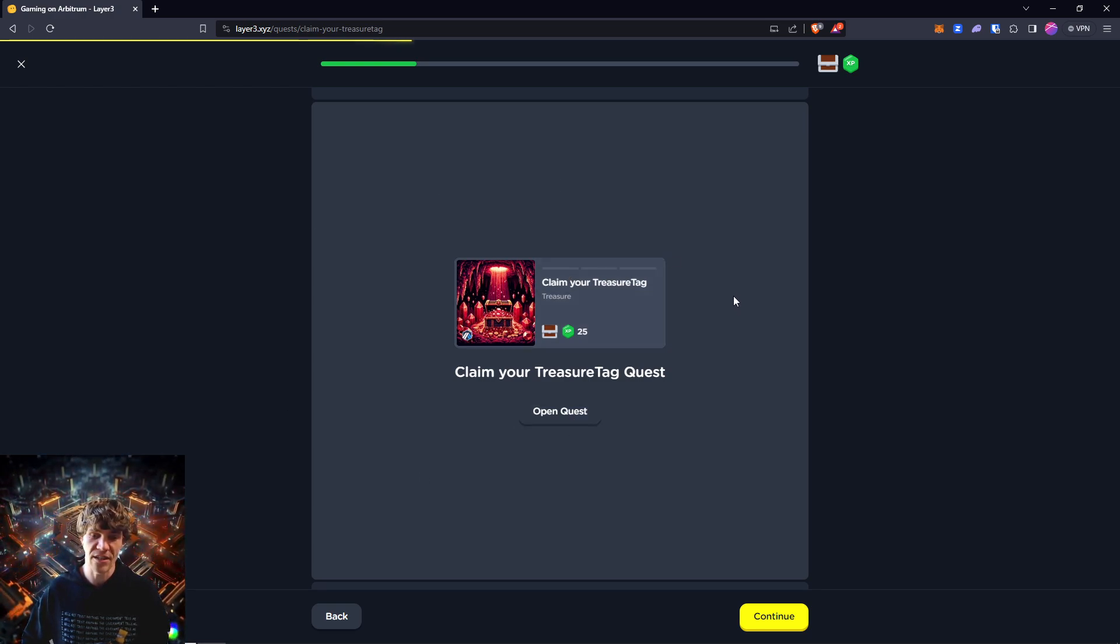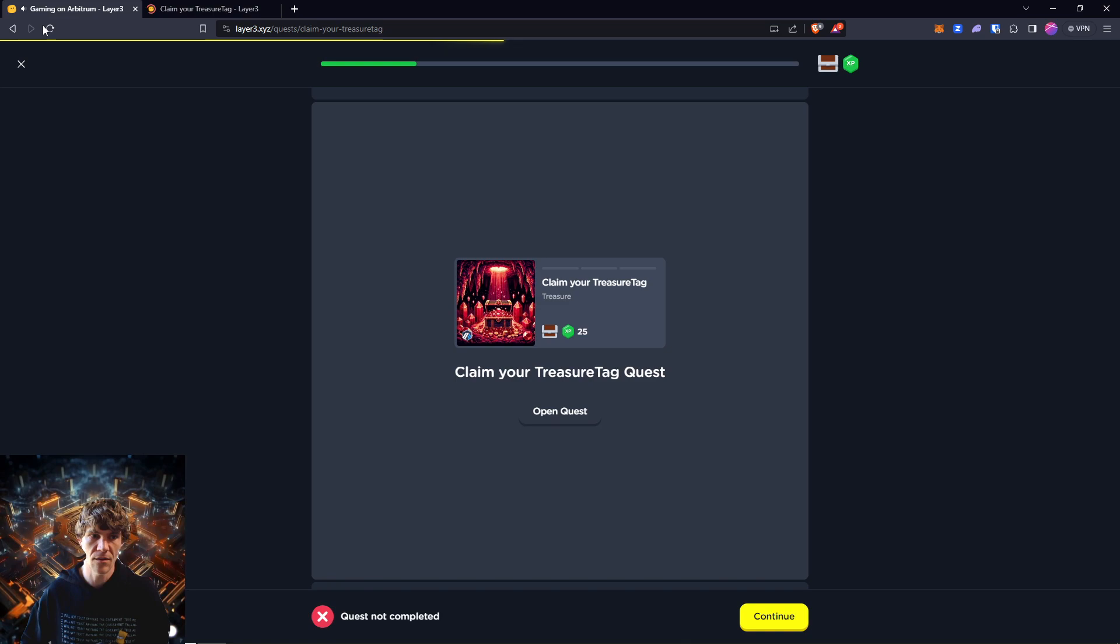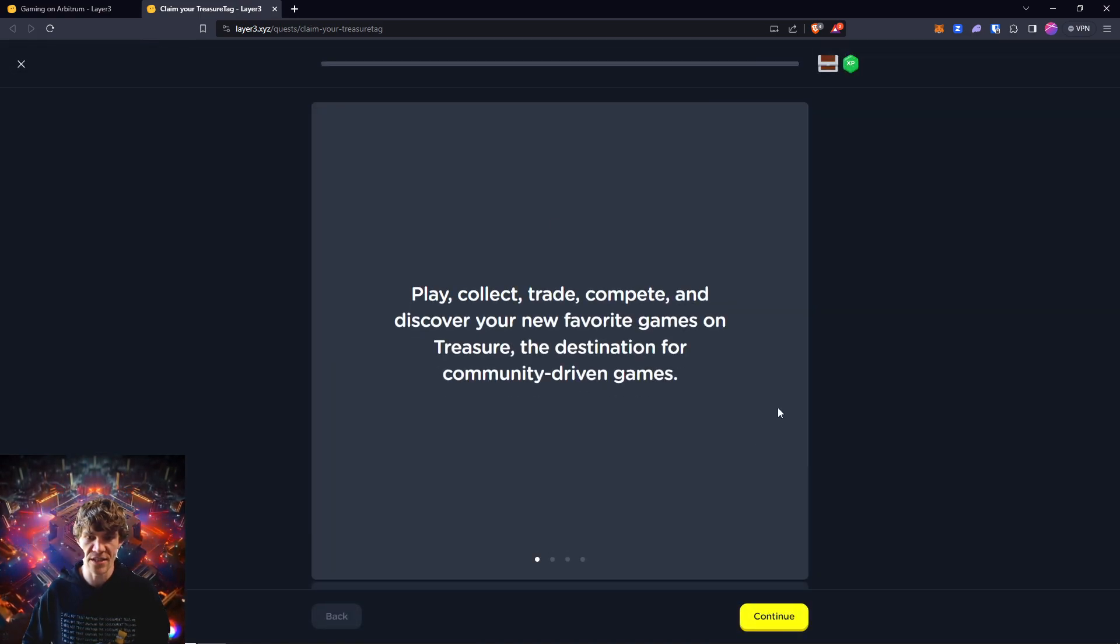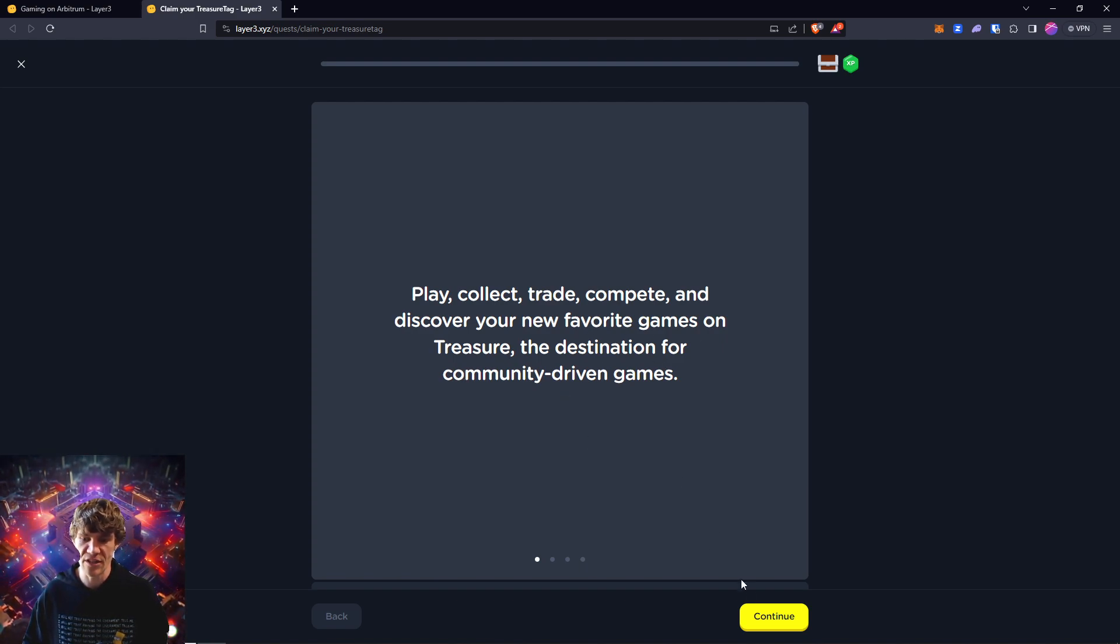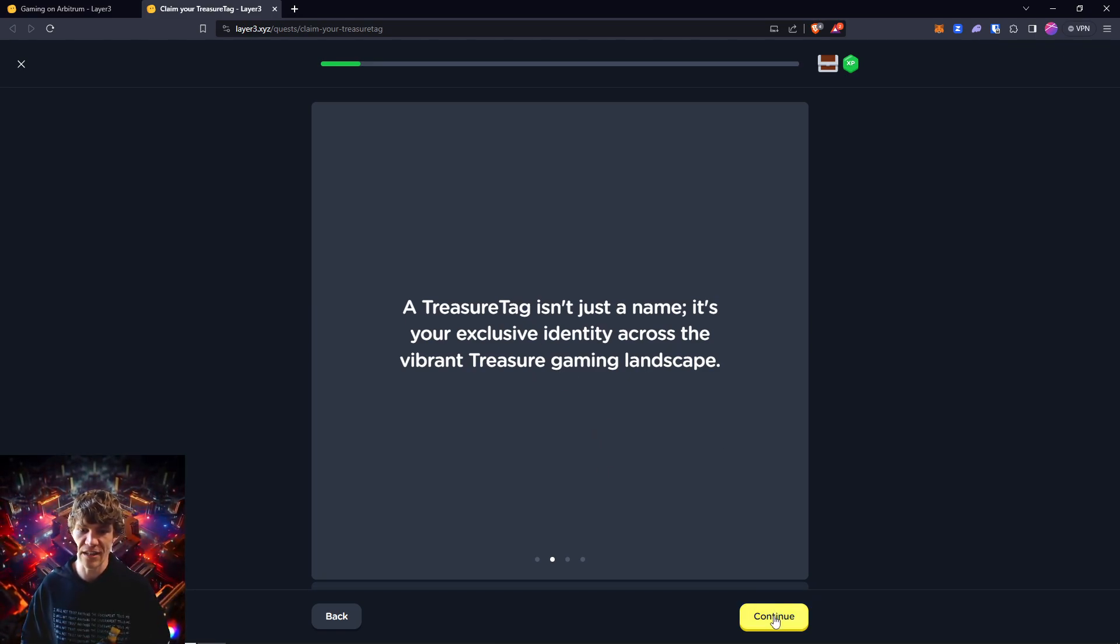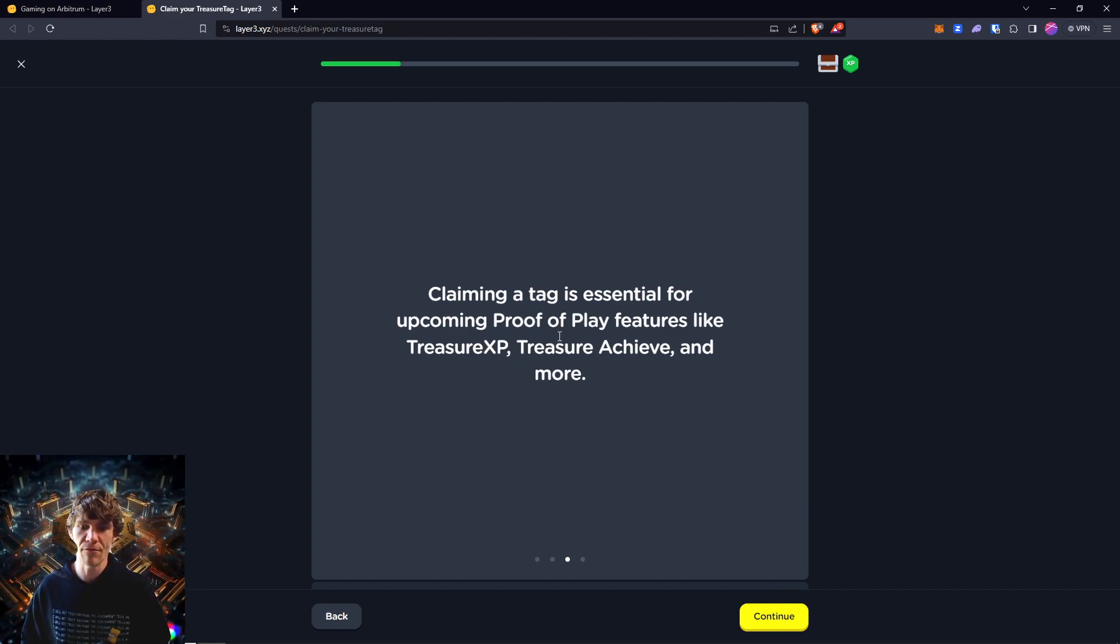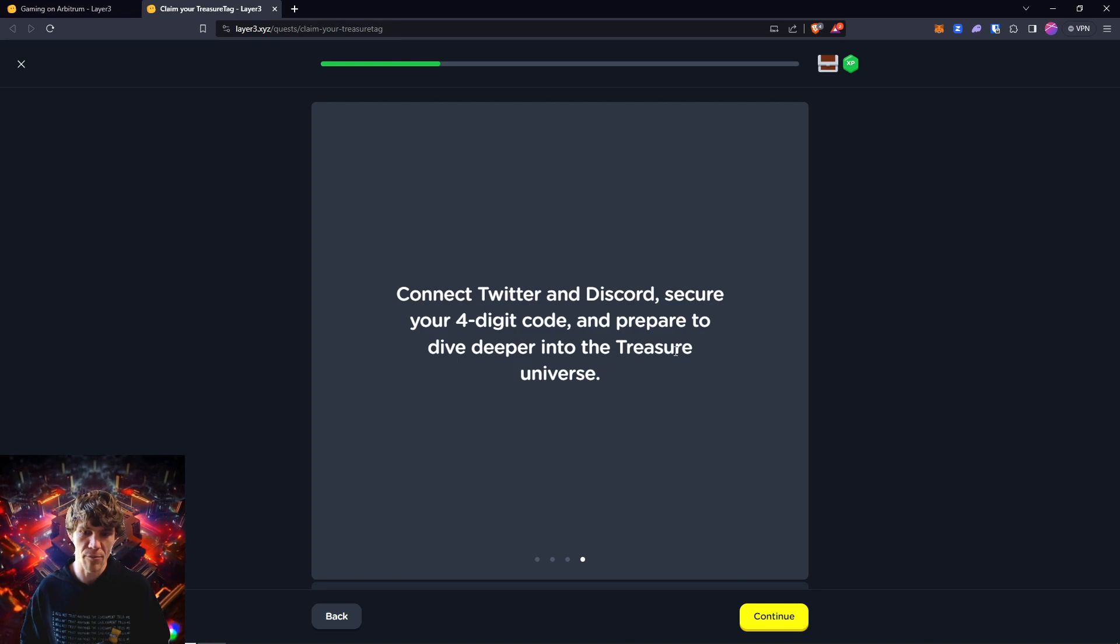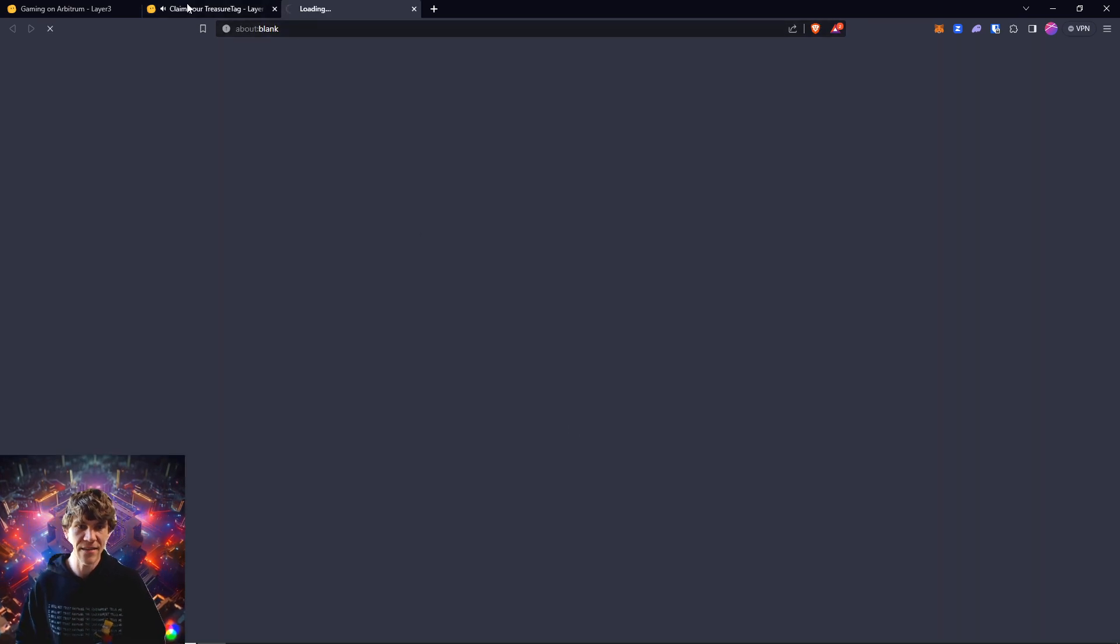I've actually completed this before. Play, collect, trade, compete, and discover your new favorite games on Treasure, the destination for community-driven games. A treasure tag isn't just a name, it's your exclusive identity across the vibrant Treasure gaming landscape. Claiming a tag is essential for upcoming proof of play features like Treasure XP, Treasure Achieve, and more. Connect Twitter and Discord, secure your four-digit code, and prepare to dive deeper into the Treasure universe.